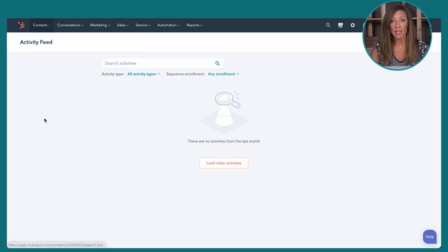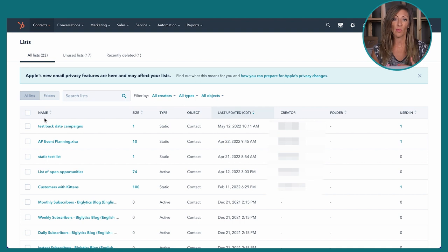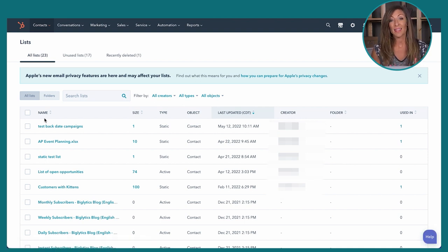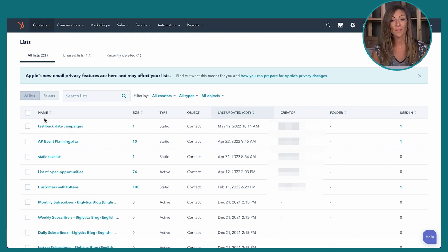Lists allow you to put people into static lists — for example, uploading a list from a trade show and labeling it accordingly so both the list and the individual contacts are in HubSpot. Lists can also be active: if you dynamically mark a contact property field as 'trade show' as the source, you can create a list that automatically includes anyone with that field, and that's how an active list works.